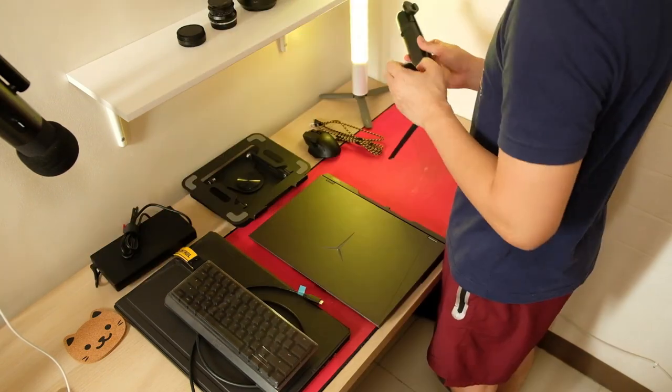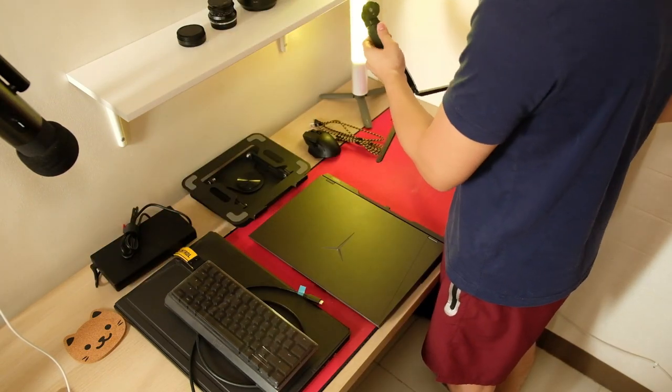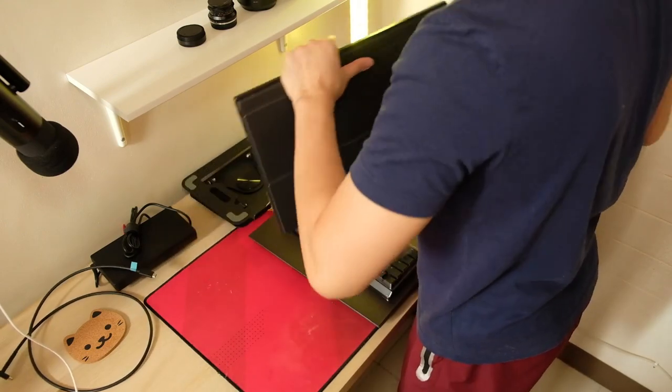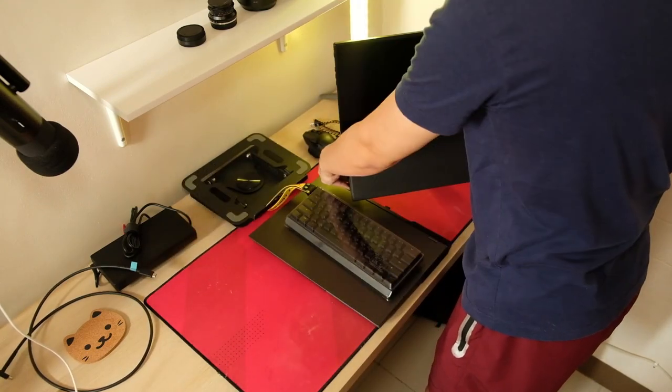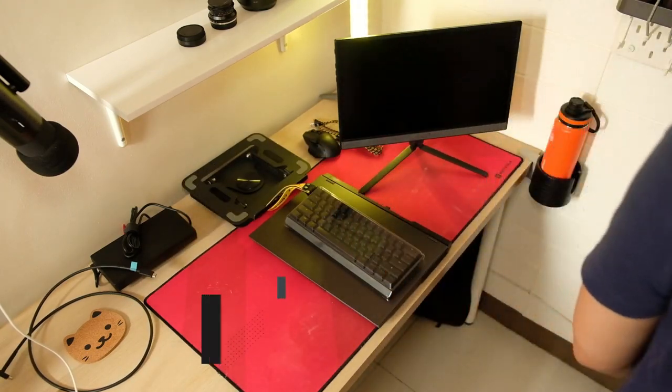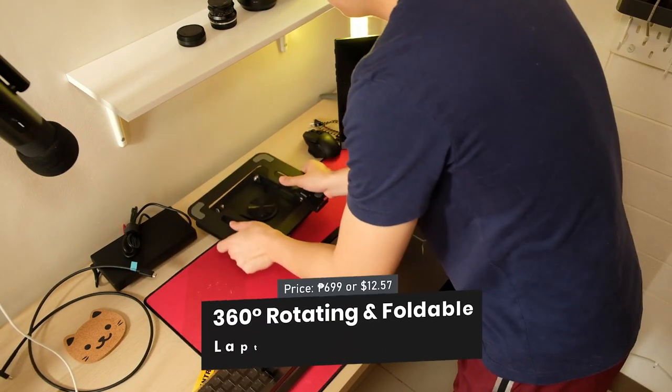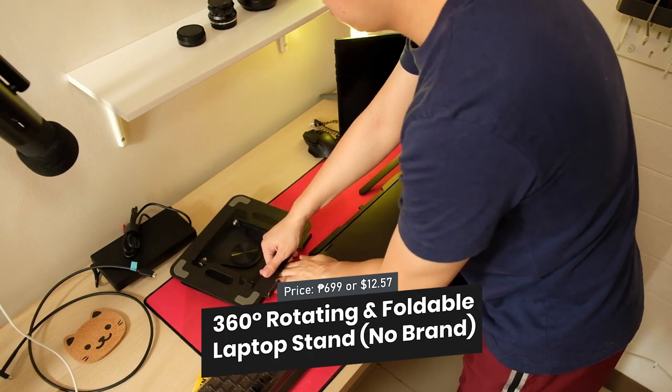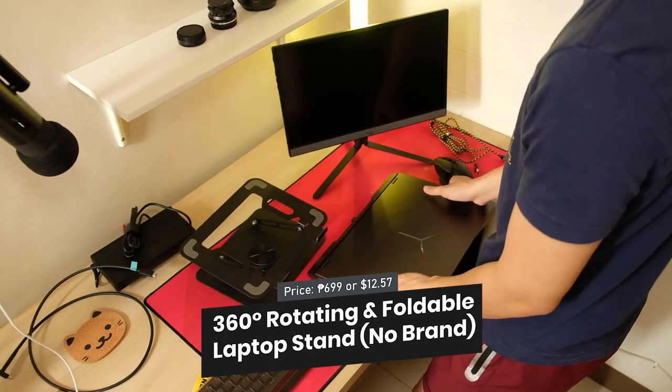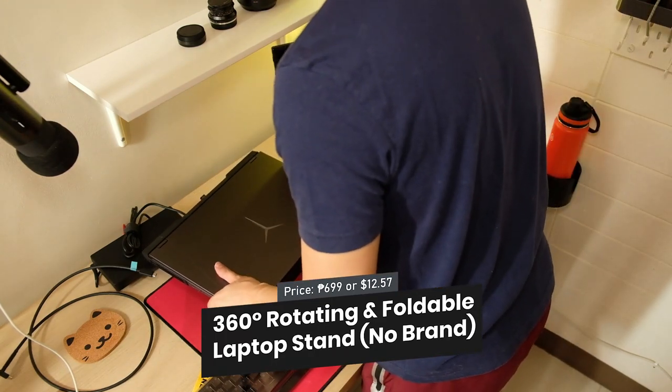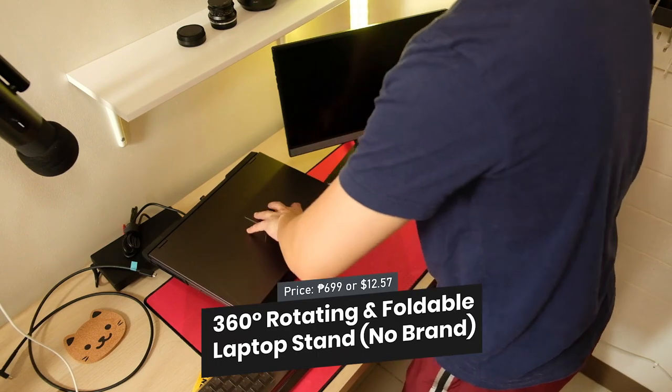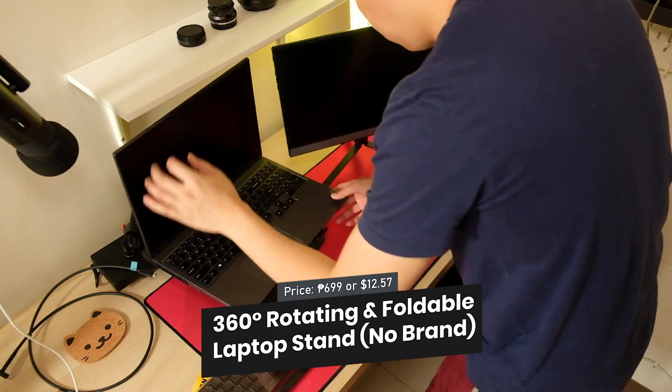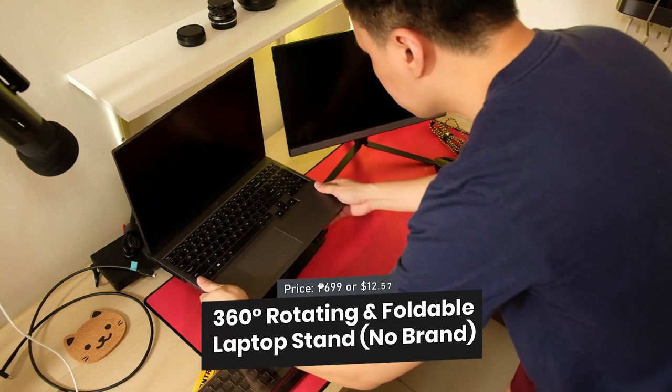This is how I set up my portable gaming slash workstation. I use a 360-degree rotating foldable laptop stand to align my Legion 5 Pro laptop with my portable ROG Strix gaming monitor.